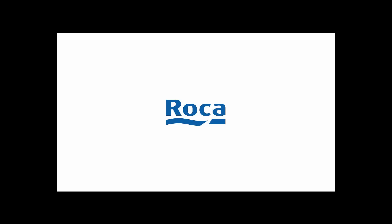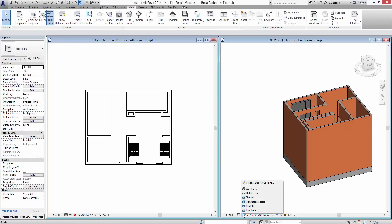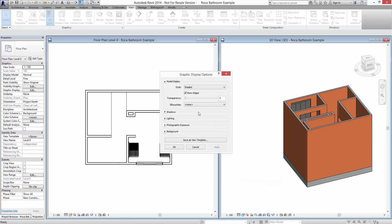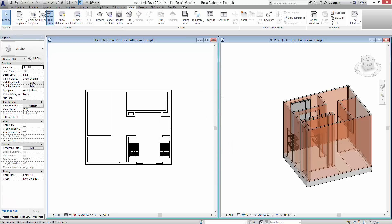Hello, Yasso here from BIMobject. In this instructional video, we'll be looking at new Rocker sanitary and faucet products available now on BIMobject.com.